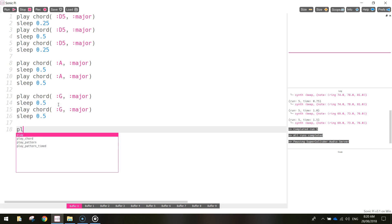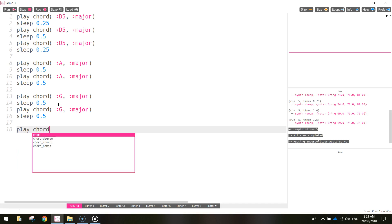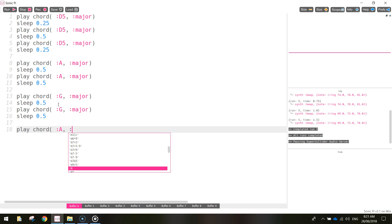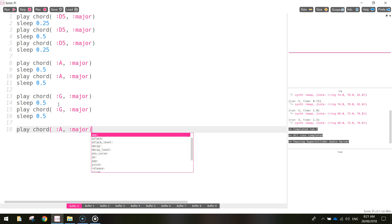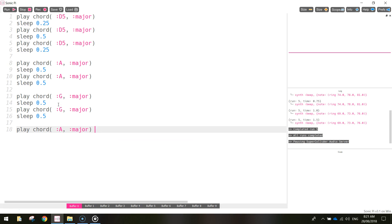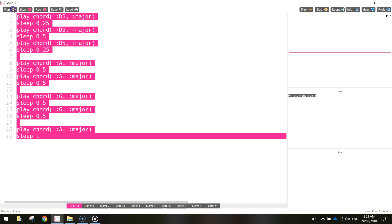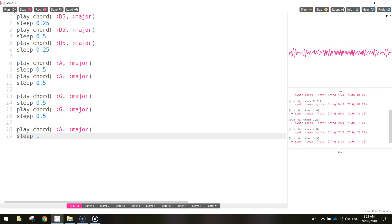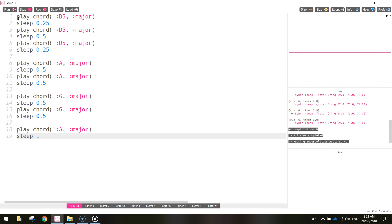To finish off, we're just going to play the A chord one more time. So we'll just write in play chord, in brackets, A and then major. And after that, we're going to sleep it for one second. So let's have a listen to how our song is sounding at the moment. Beautiful. So that's sounding pretty good.